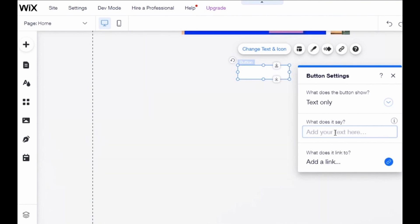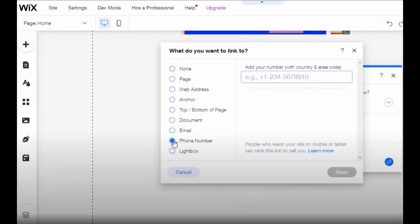After that, you see a lot of options to add a link to your button, and one of them is phone number. So just click phone number, put your phone number right here, and click done in the bottom right corner. And that's it.